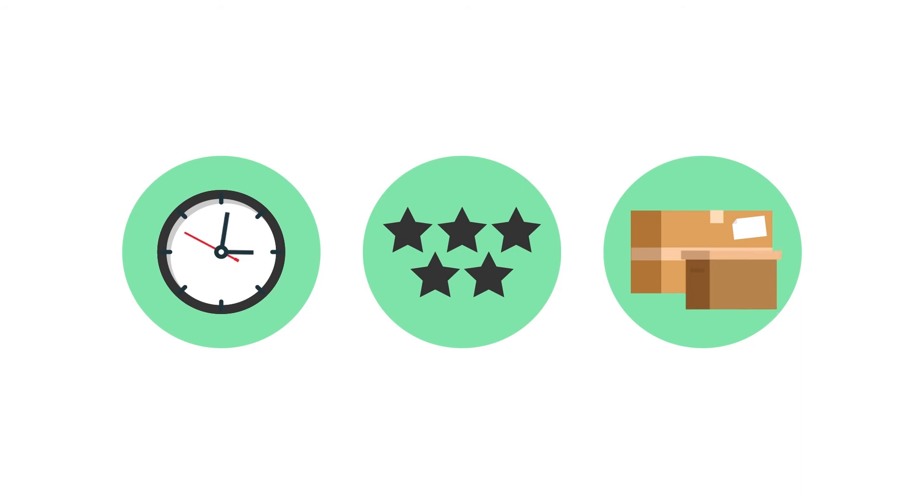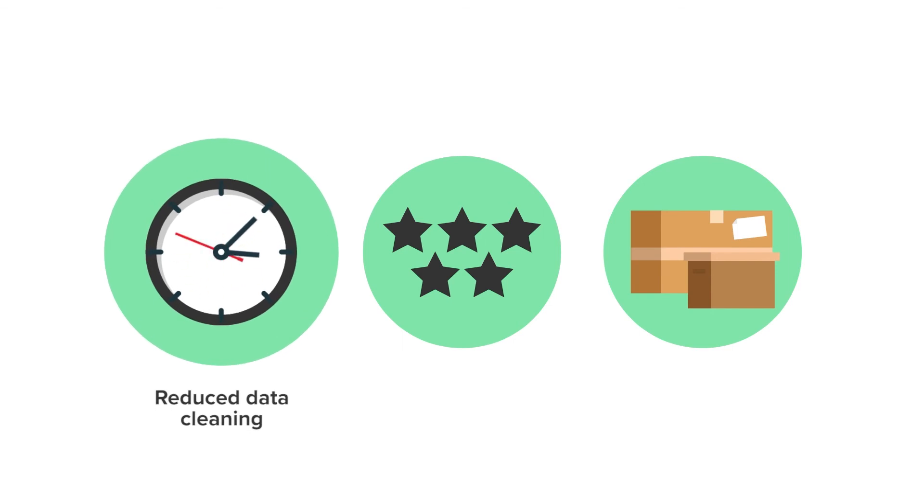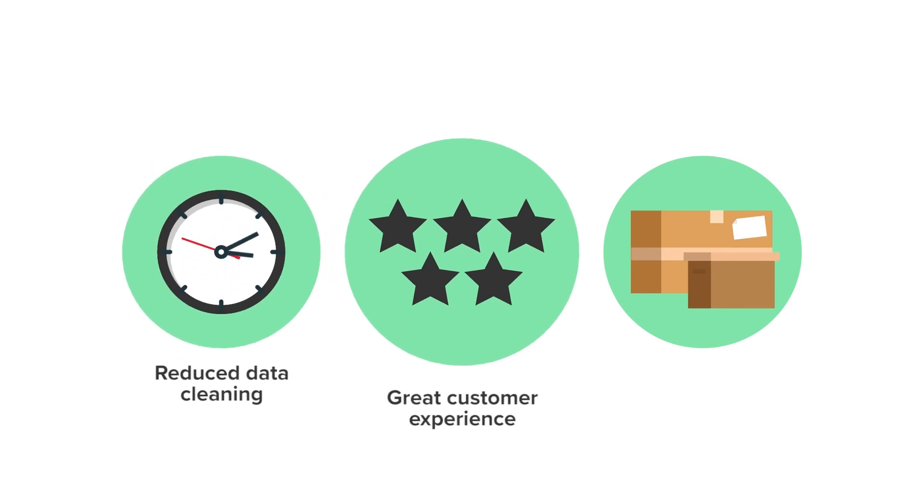Now the Capricorn Coffee team can be sure that the data entered will be verified before it hits their org, saving them all that data clean up time. And Capricorn Coffee customers can place their free coffee order with speed, ease and accuracy.